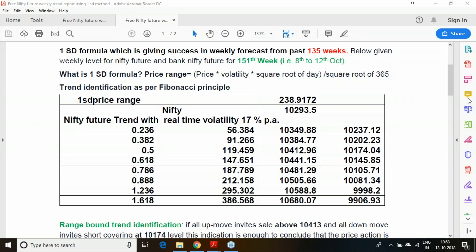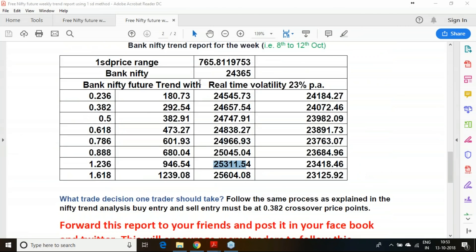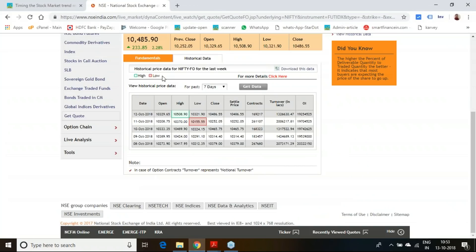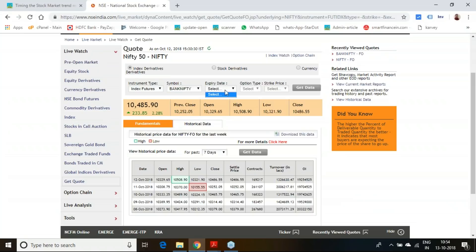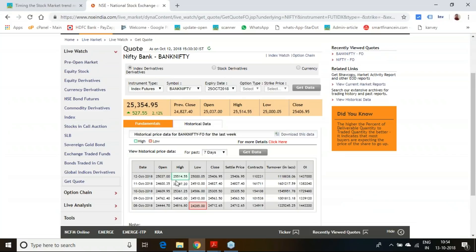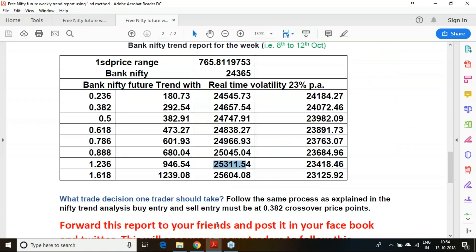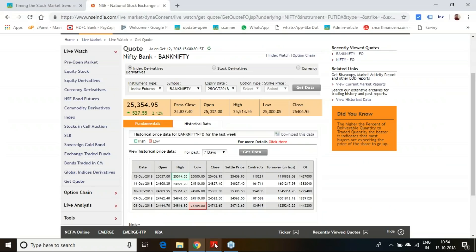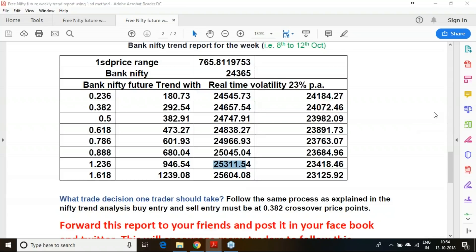Moving to the Bank Nifty levels calculated for last week — looking at the historic data for the past 7 days, Bank Nifty reached 25,515 on the upside and a low of 24,285. The downside breakout was not given, but above 24,658 it went all the way to the 4th target, or the last-but-one target, which has also been achieved. This confirms the success of last week's trend report.